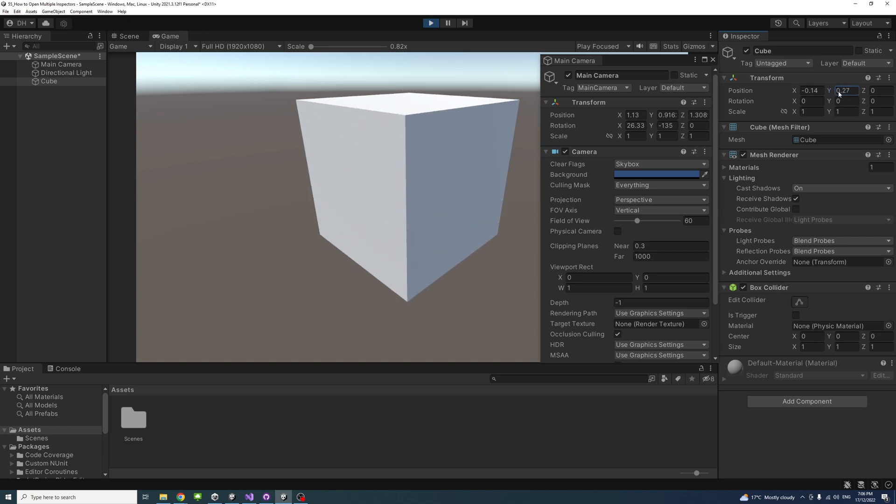So it will be handy to be able to interact and change both inspectors at the same time. That's it. Thank you.